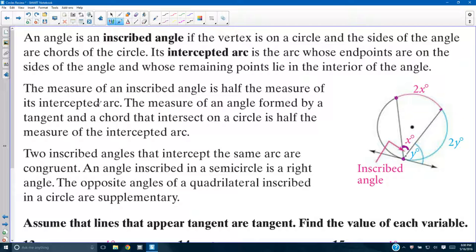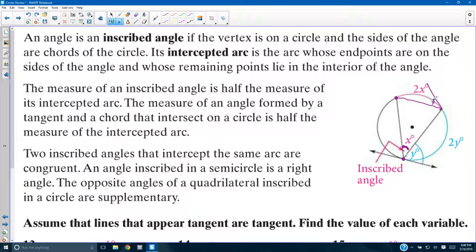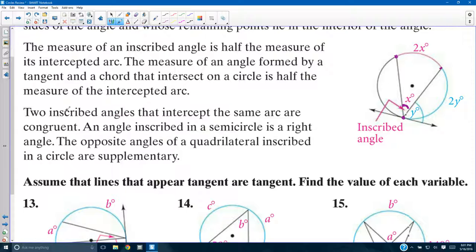The intercepted arc is the arc made between the two endpoints of your angle, whose endpoints are on the sides of the angle and whose remaining points lie in the interior of the angle. The inscribed angle is exactly half the measure of the intercepted arc. So if the inscribed angle is x, the intercepted arc is 2x. Two inscribed angles that intercept the same arc are congruent — as I said, any of these would also be x.